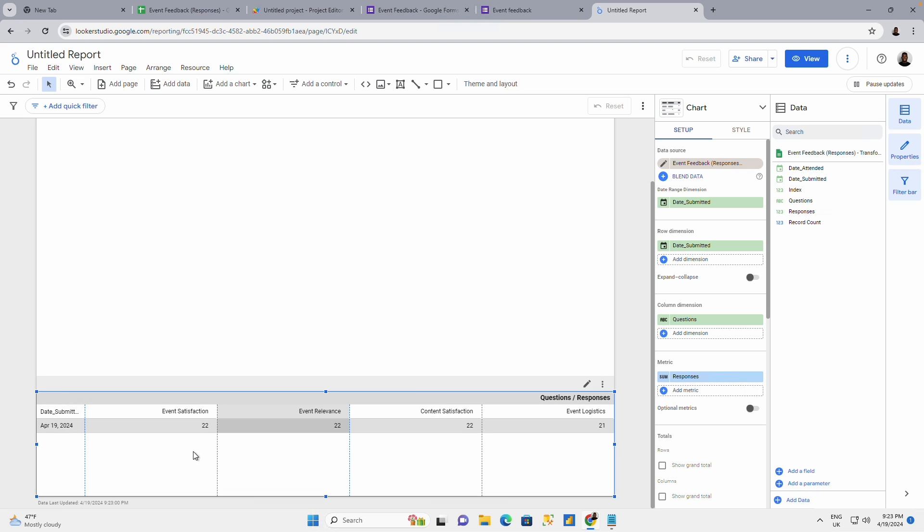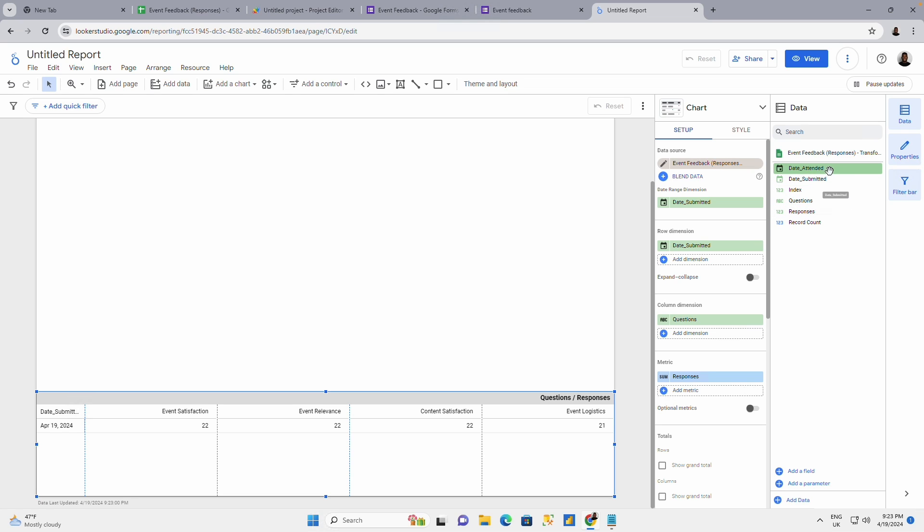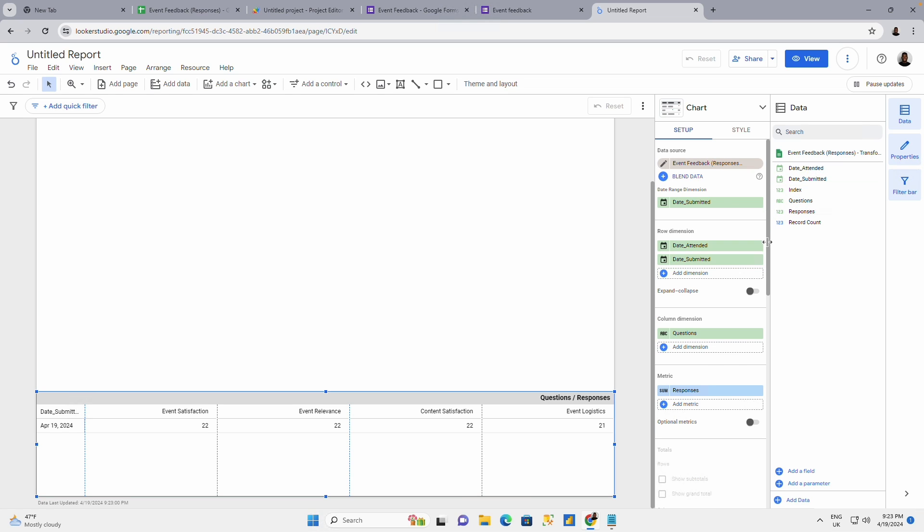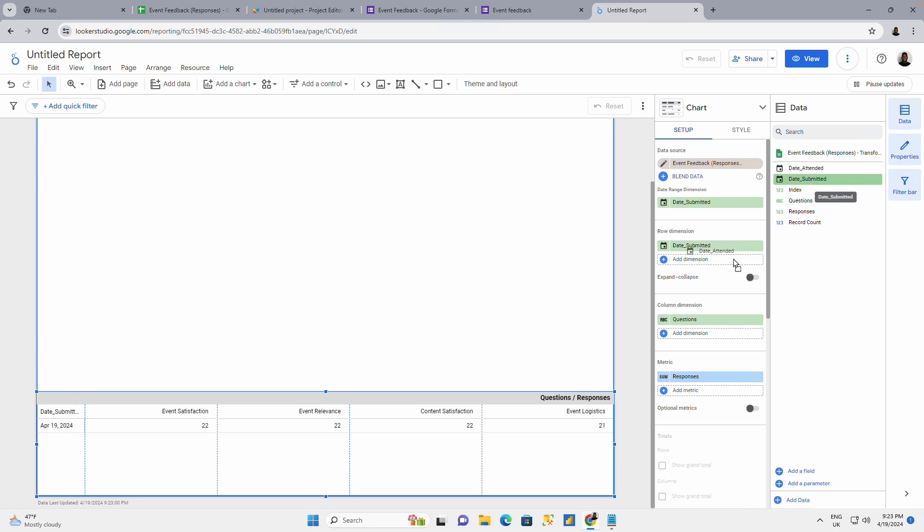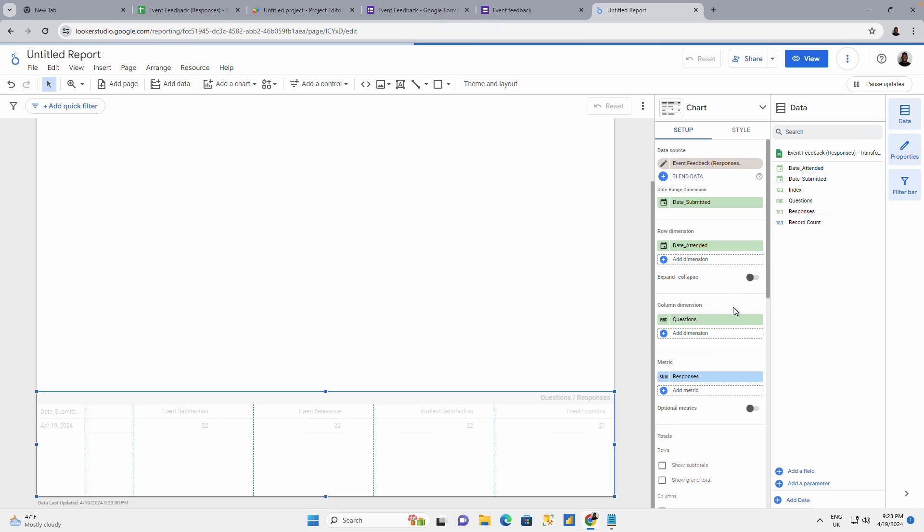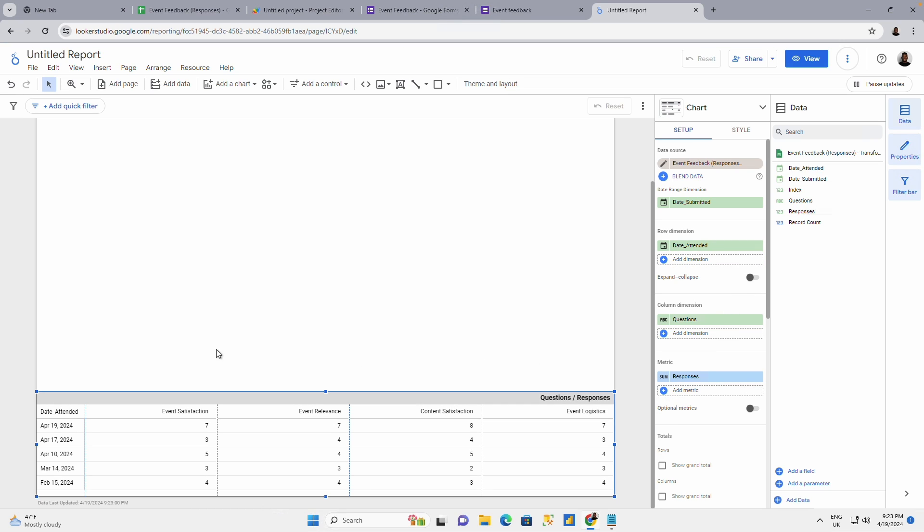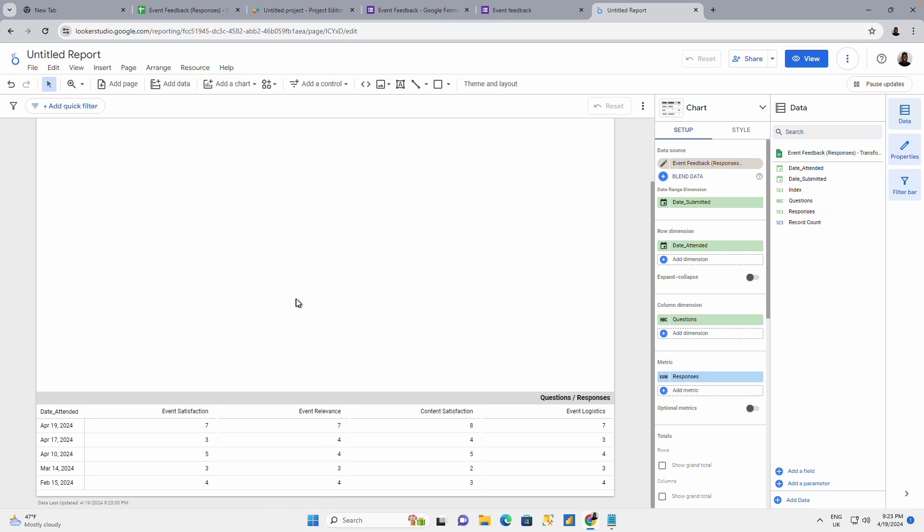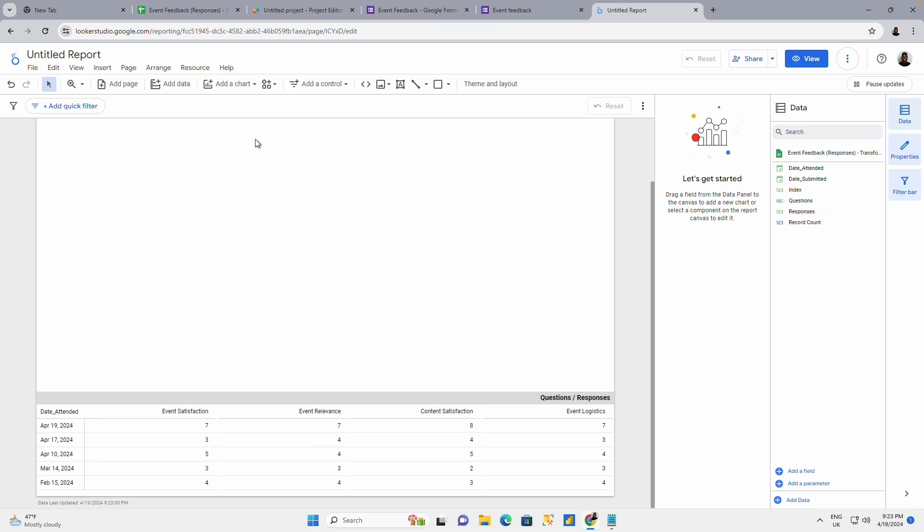Okay. And the responses as my metric. So this just, it's just what it is really. So I have my, I have my date, date submitted, or let me use date attended rather. I'm going to use the date attended. So I have my date attended, event satisfaction and all of that.